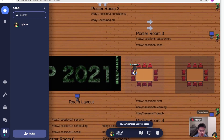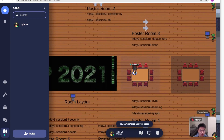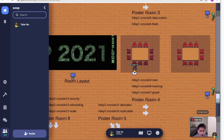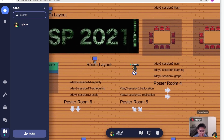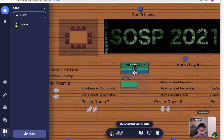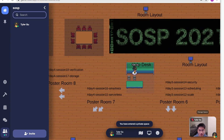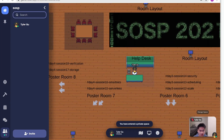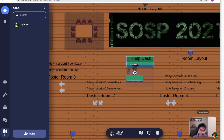We also prepared some private space for you to chat comfortably. There will be a help desk right below the SOSP banner, and I will be answering questions during the poster session.